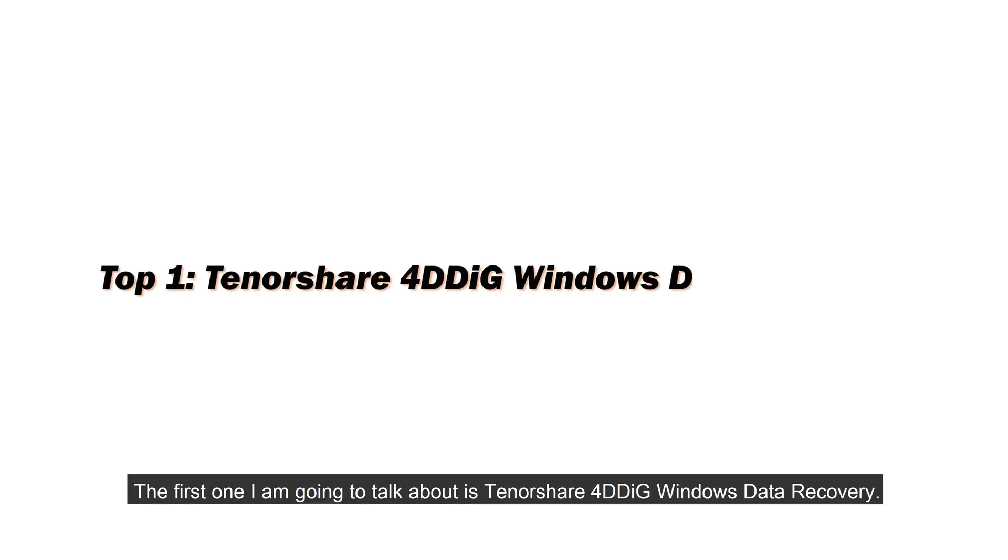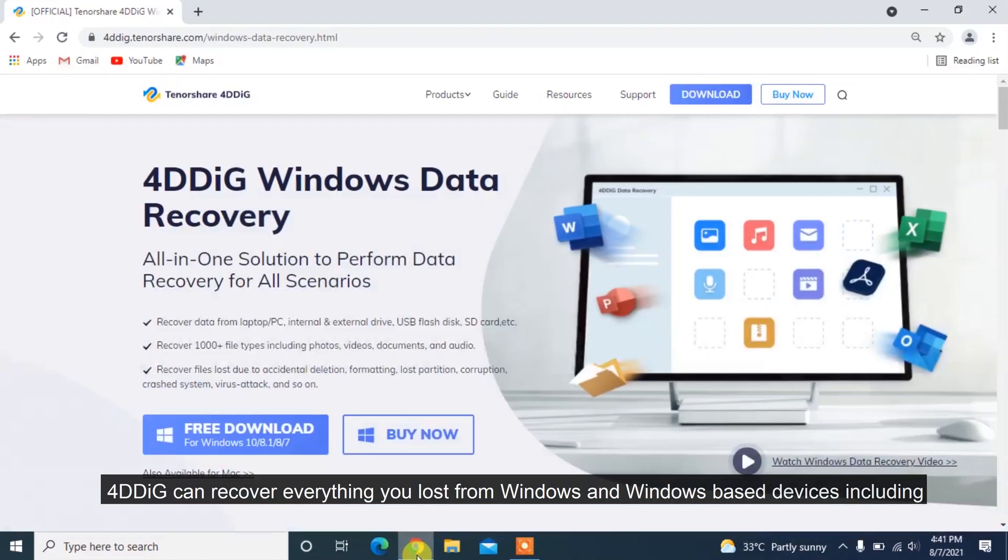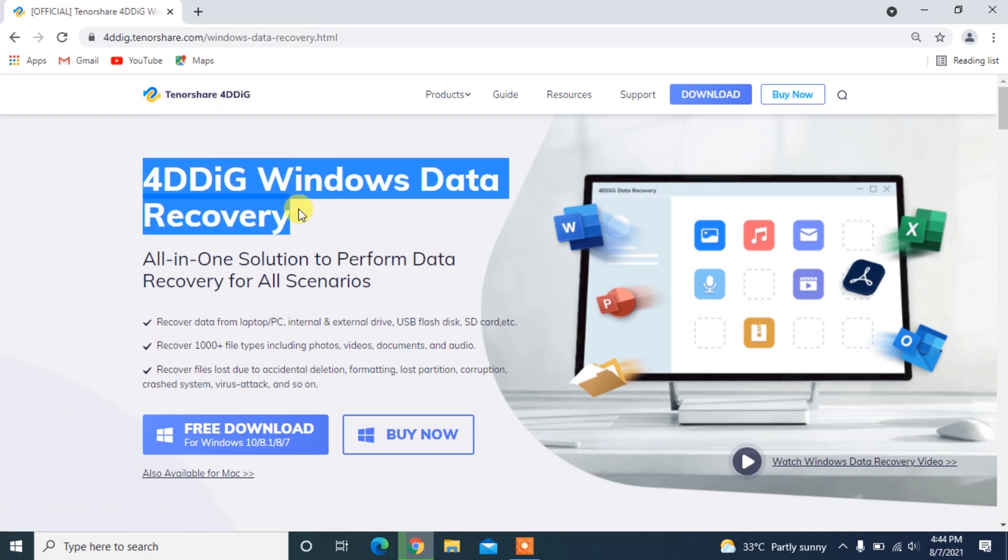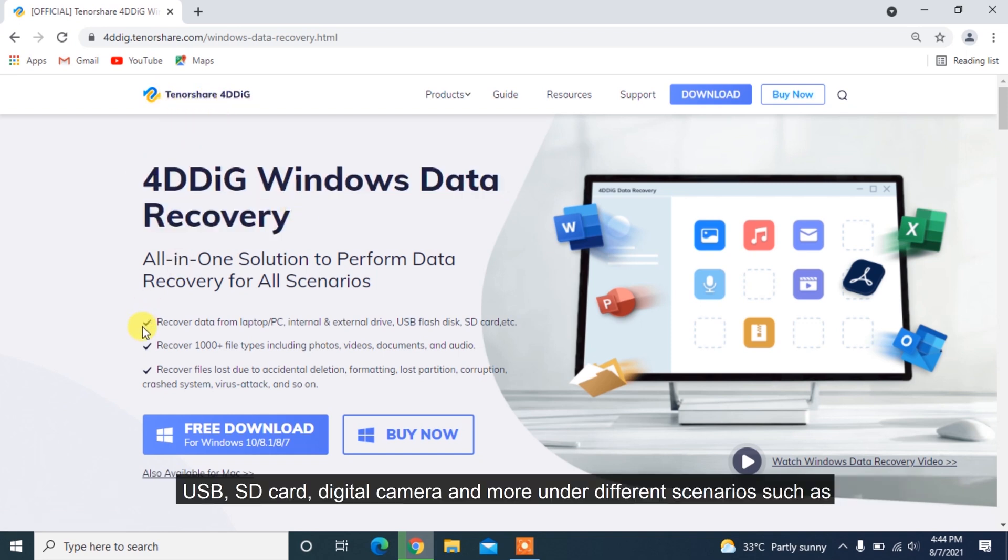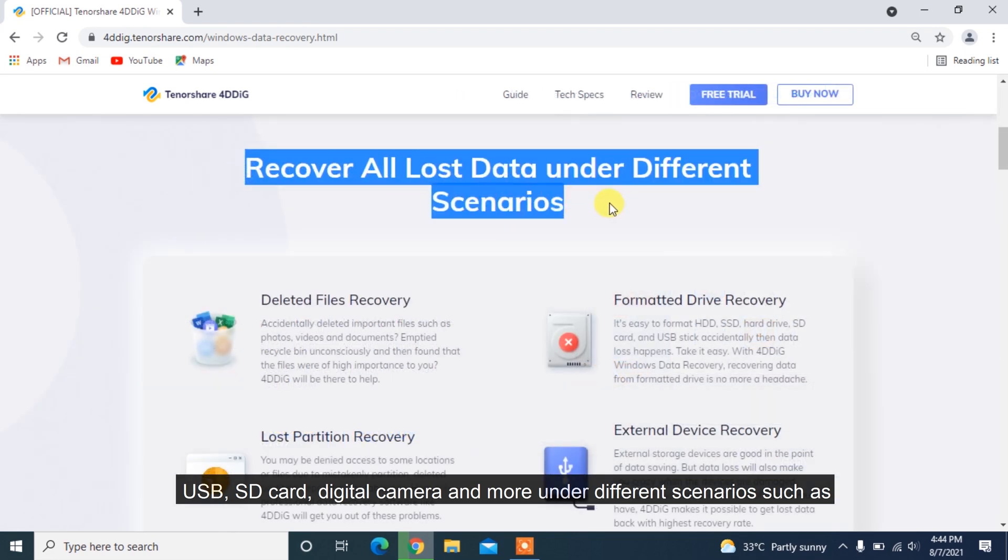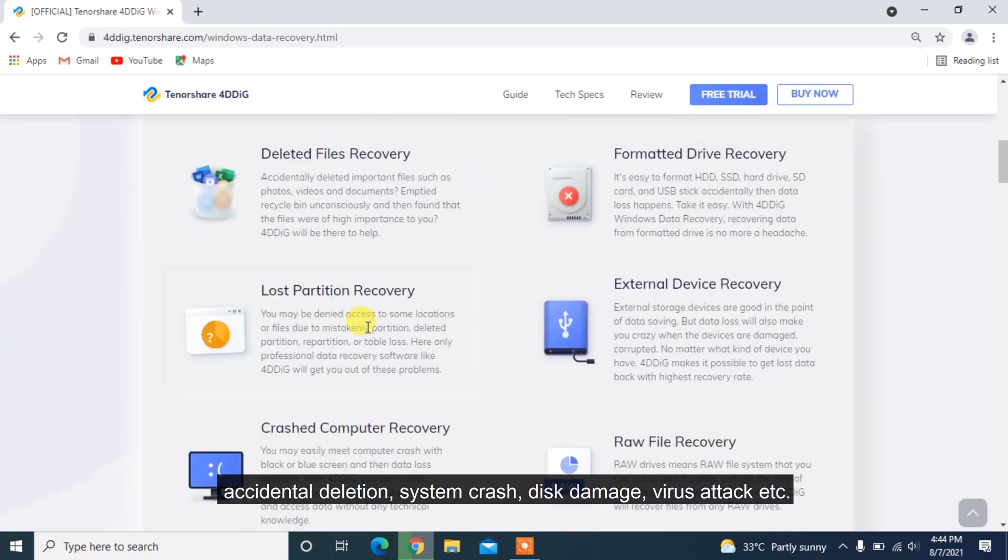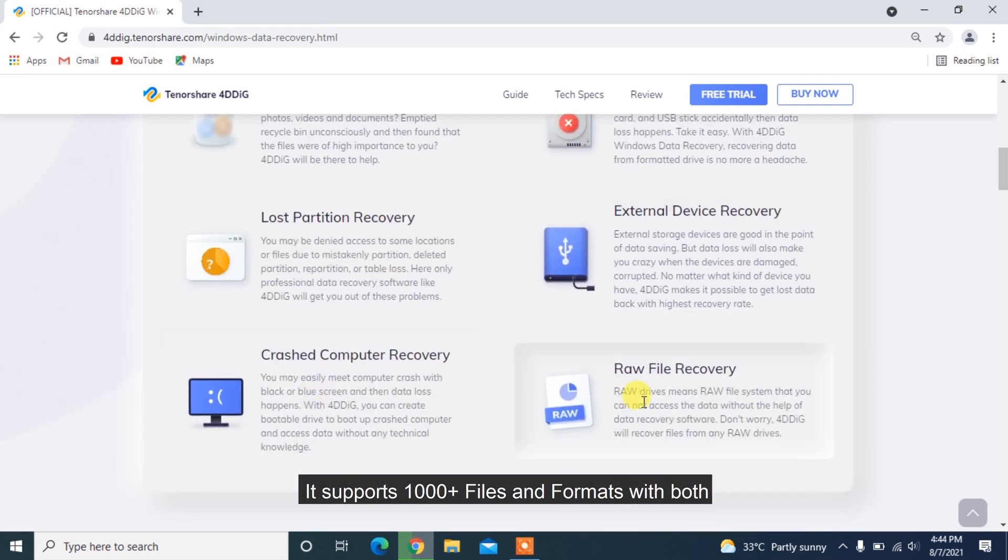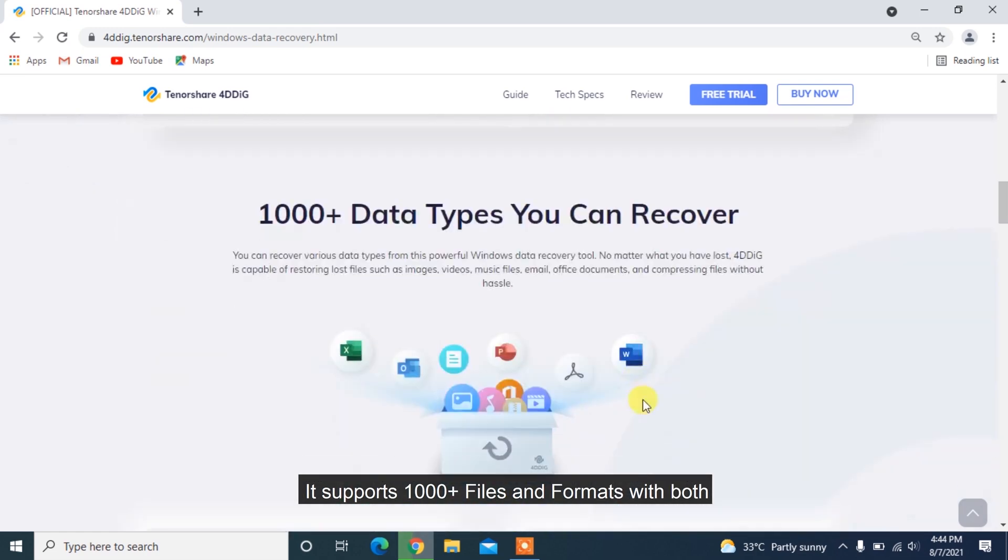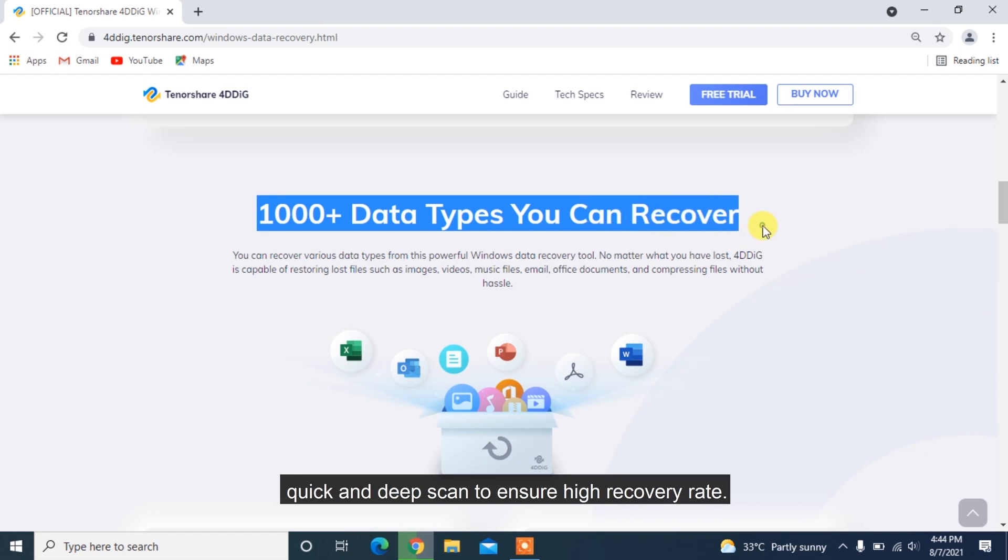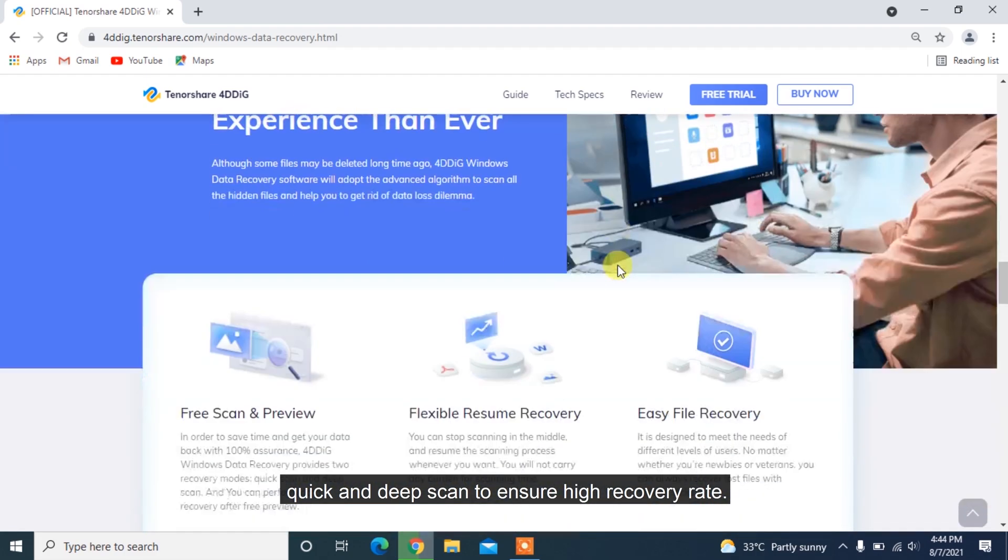The first one I'm going to talk about is Tenorshare 4DDiG Windows Data Recovery. 4DDiG can recover everything you lost from Windows and Windows-based devices including USB, SD card, digital camera and more under different scenarios such as accidental deletion, system crash, disk damage, virus attack, etc. It supports 1000 plus files and formats with both quick and deep scan to ensure high recovery rate.